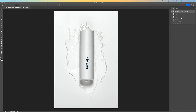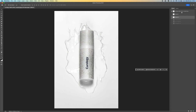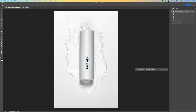In this tutorial I'm going to show you how to add a texture or pattern to a cylindrical product in Adobe Photoshop. This is a really simple process and it's really effective, used for design mock-ups of products and things like that. I'm going to walk you through the process.